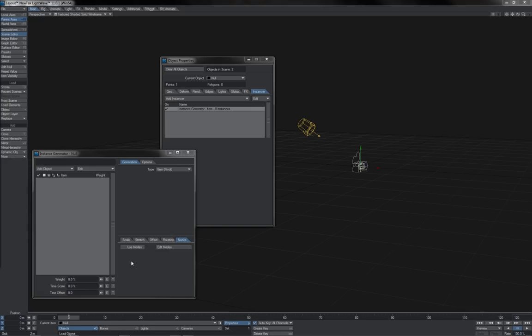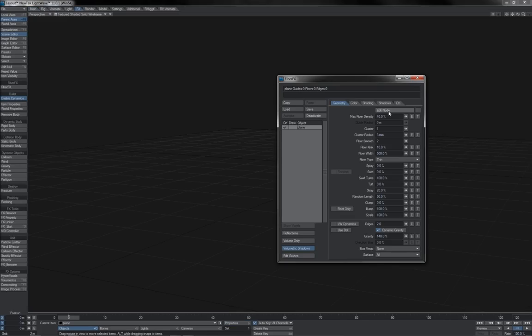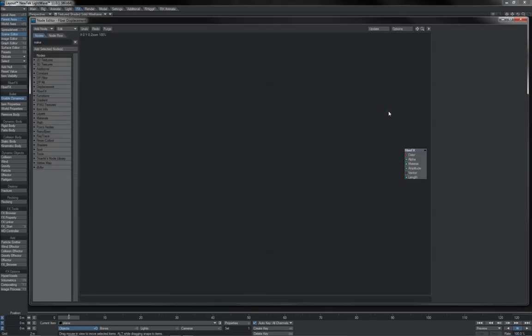There's dedicated panels still in further places, like the Instance Generator, as well as the DP Instancer, that let us use Node Networks to mix up the properties of each individual instance. There's Fiber Effects that has a Node Panel, which allows you both surface shading, as well as other attributes like length.